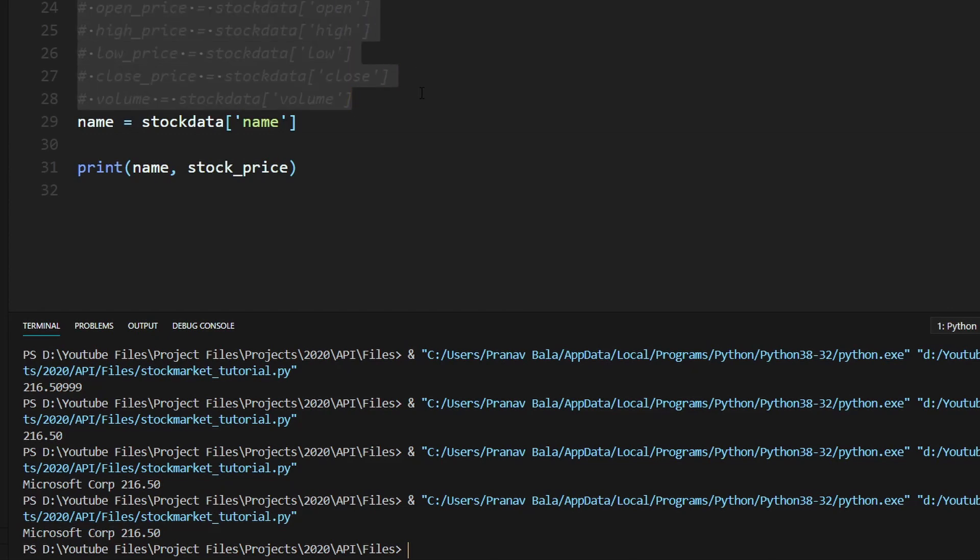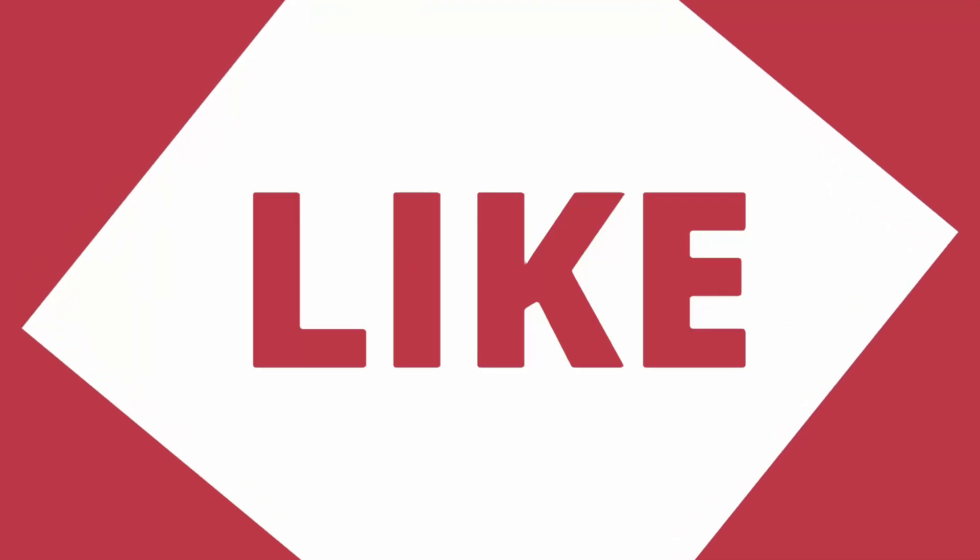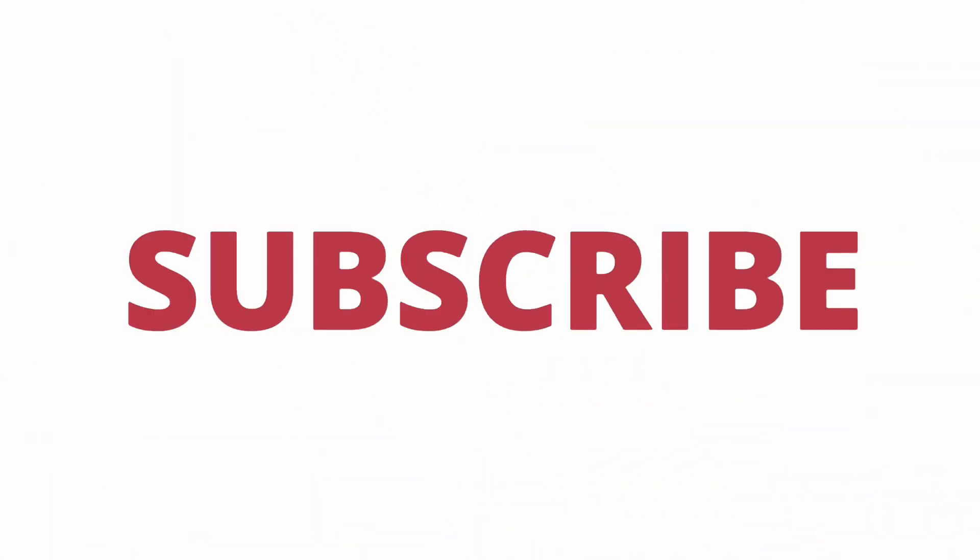So that's the end of this tutorial. If you liked it, please hit like and get subscribed. Thanks for watching and I will see you in the next one.